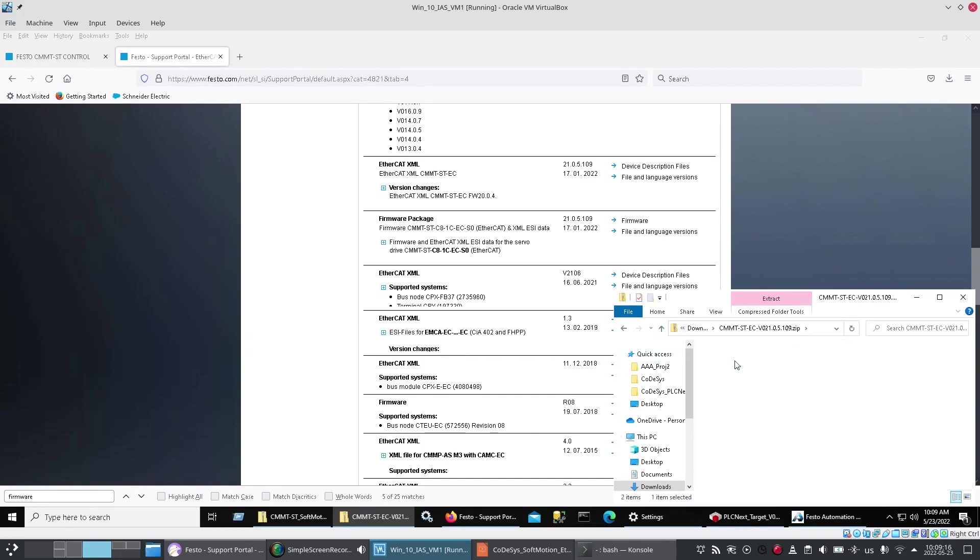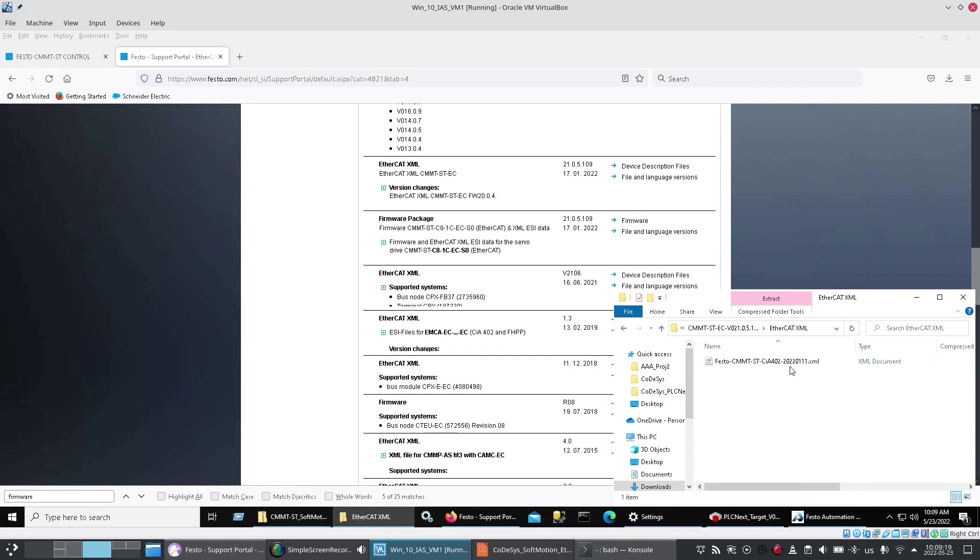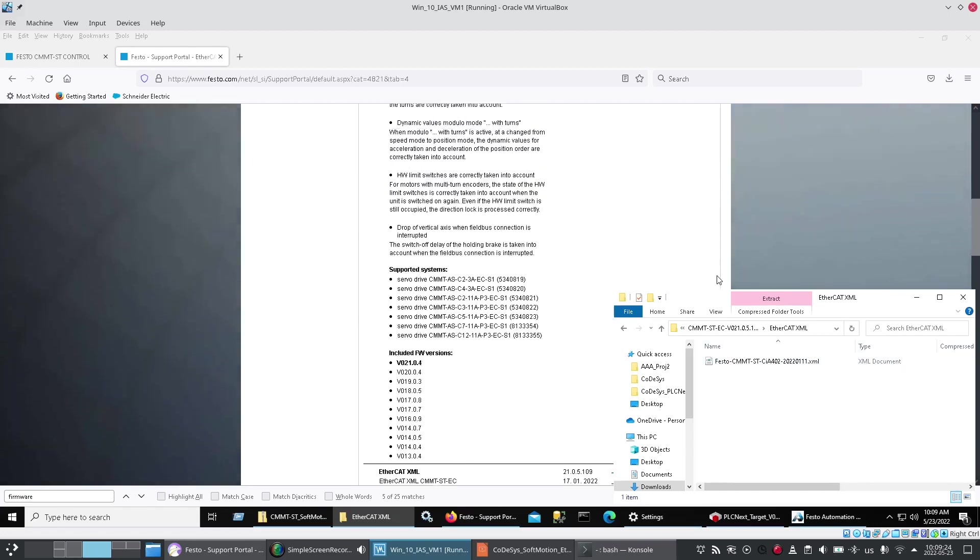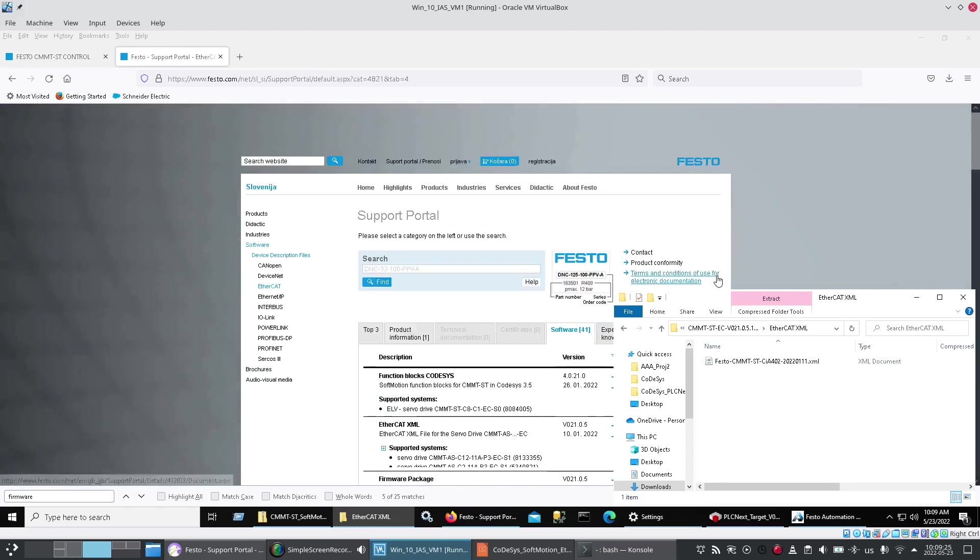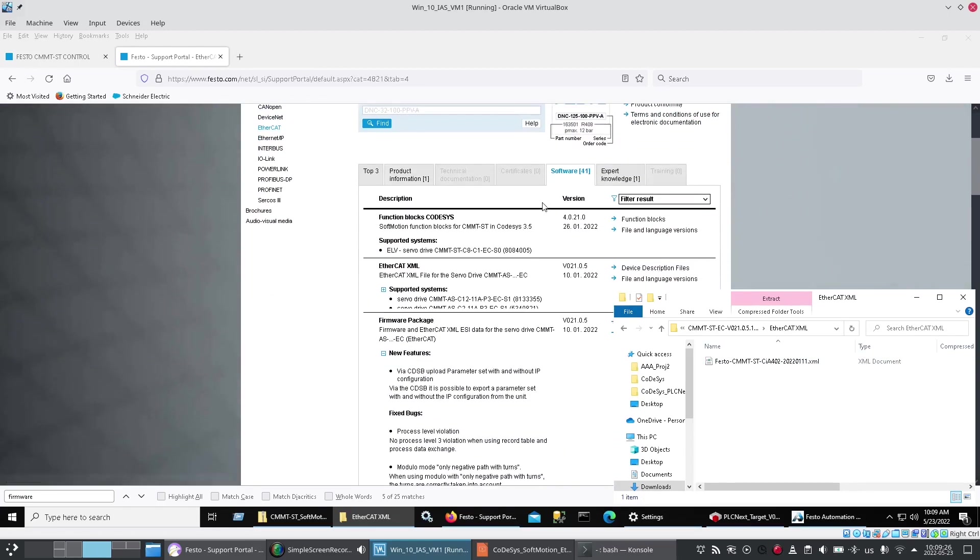And then the other one is another device that you can import into your device repository. But if memory serves me correctly this was the wrong one. The one I needed came in with the first file we installed, the CODESYS function blocks.